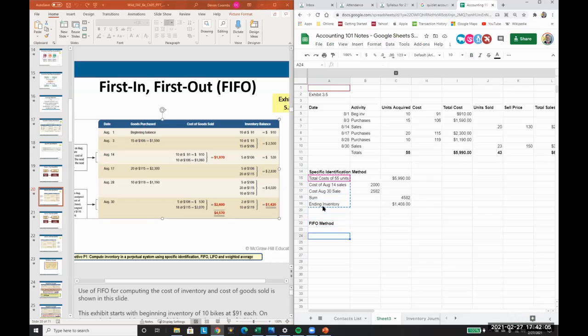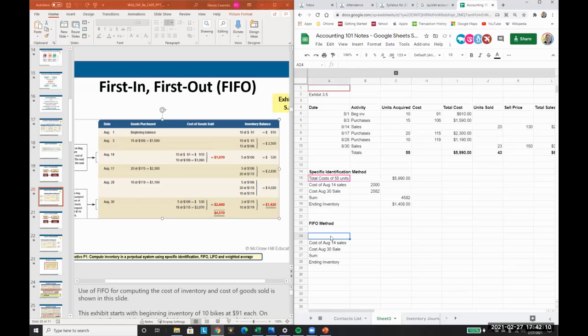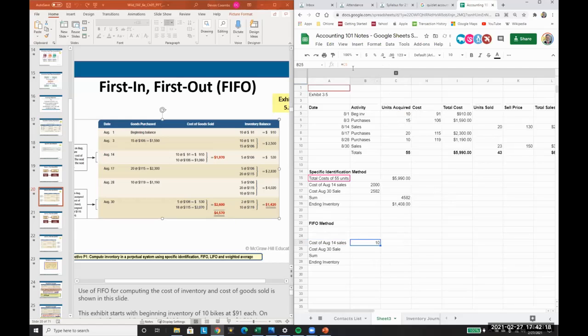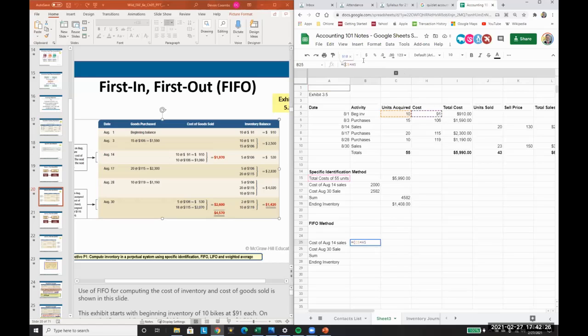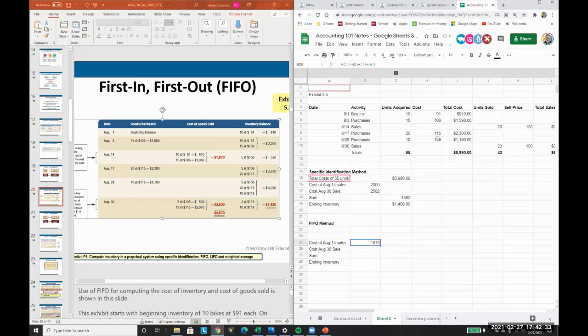Let's copy paste this down. What are the costs of our August 14th sales? We're going to take the - we know we sold 20, so we know we used 10 at 91, the full amount, plus we have another 10. So we have $1,919.70 is our costs for the August 14 sale because it's first in, first out.